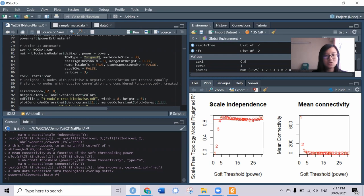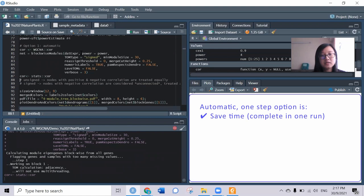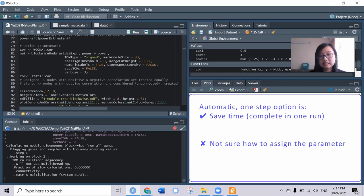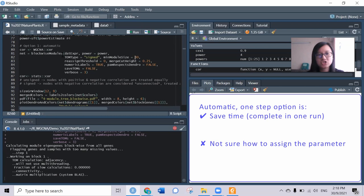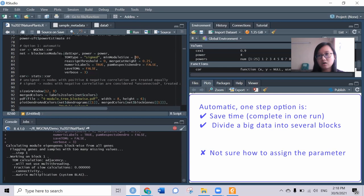The automatic method will save time for you, but at the same time, you can't be quite sure what threshold you need. However, the advantage to running this is if you have very small computing power and your data is quite large, this block-wise module can divide your data into several blocks and enable you to run it on a laptop.